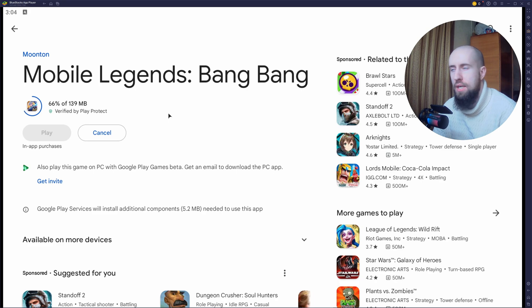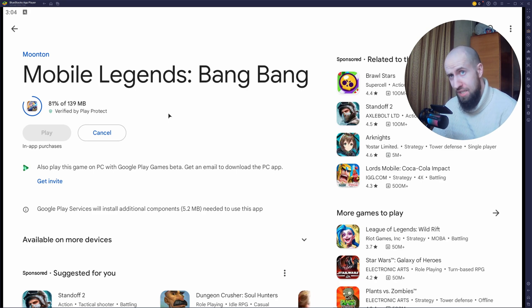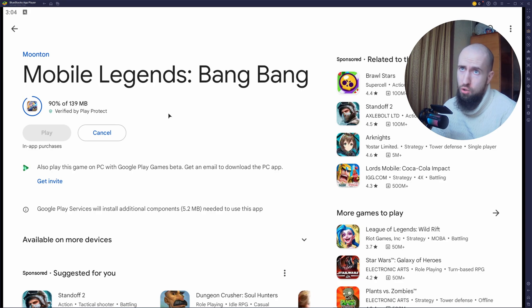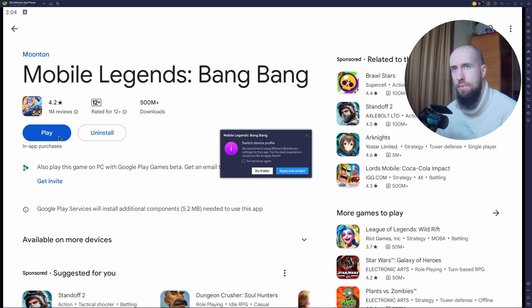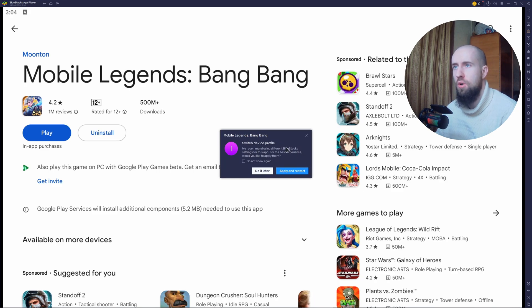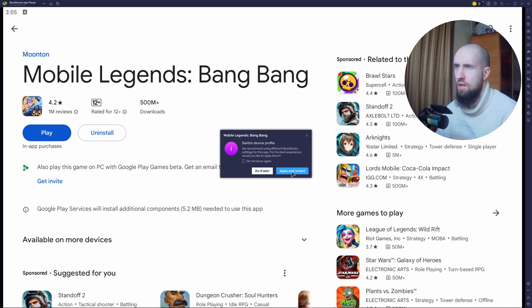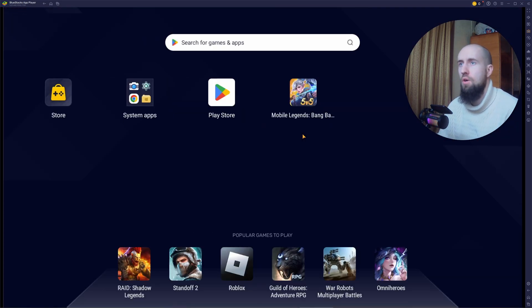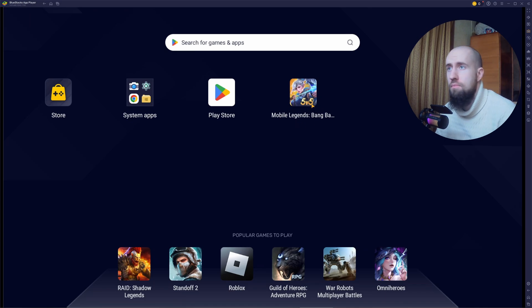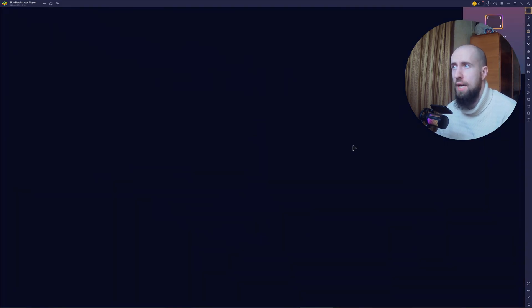It's almost downloaded. So guys, in terms of how to actually set it up, you might need to set up the keys, but we will see. Let us launch the game. Play. Oh, we recommend using different settings. So apply and restart. Just restart. Launch the game.